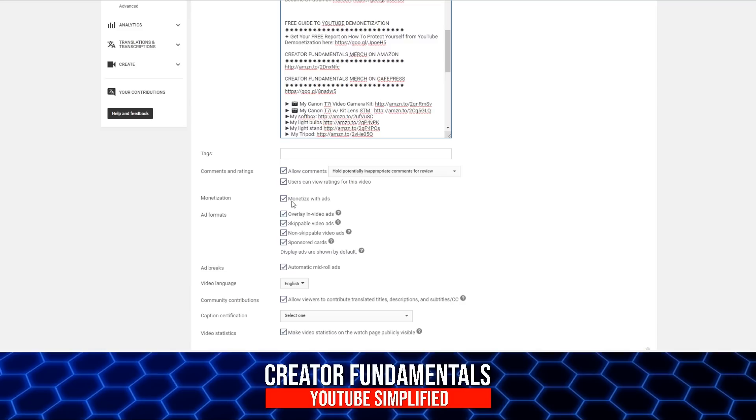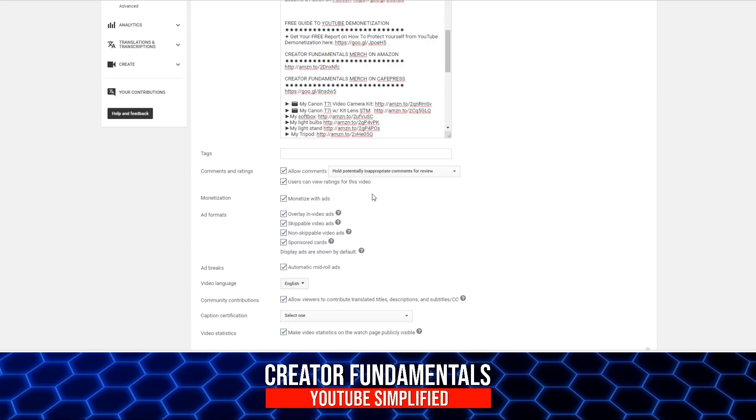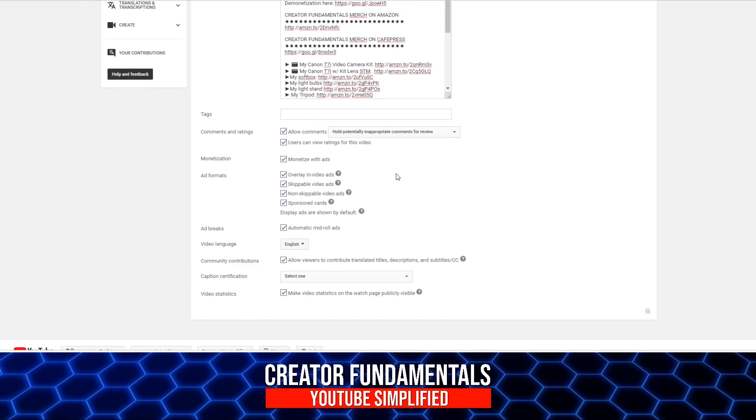If you have a monetized channel, for example, you have the option to automatically monetize. You have the permit - this is where you would have the ability to prevent people from commenting, as well as determining whether or not you want to screen comments for potentially inappropriate content. You can do that here and set that so it's automatically set for all your videos. But by default I allow comments and I hold potential ones for review.